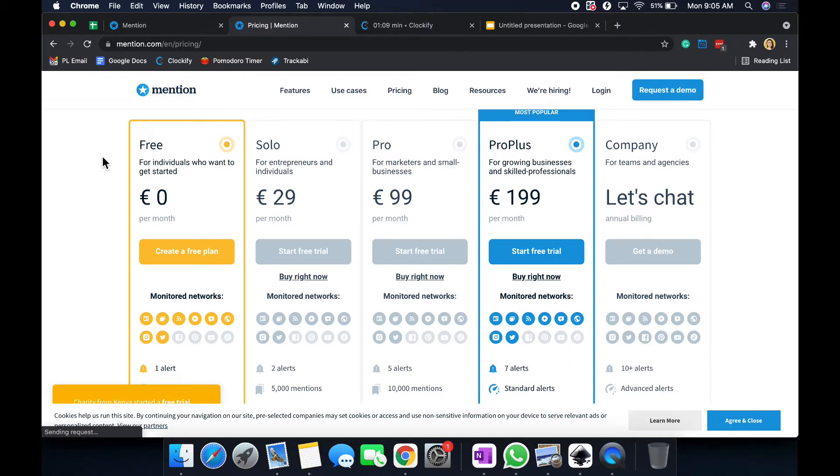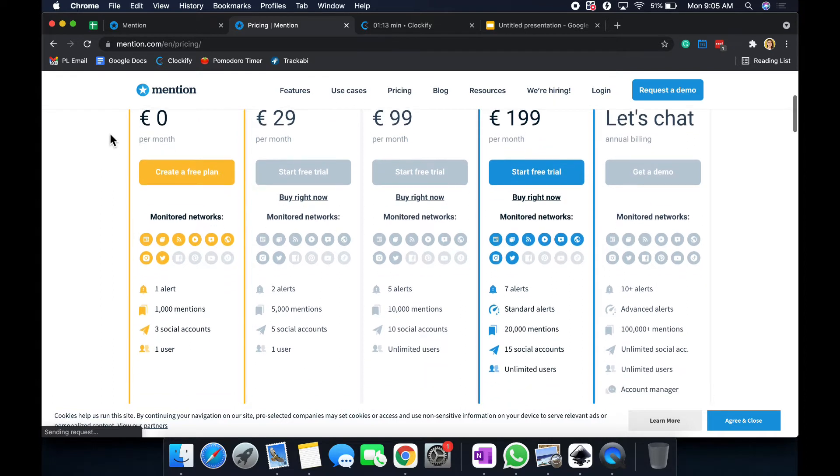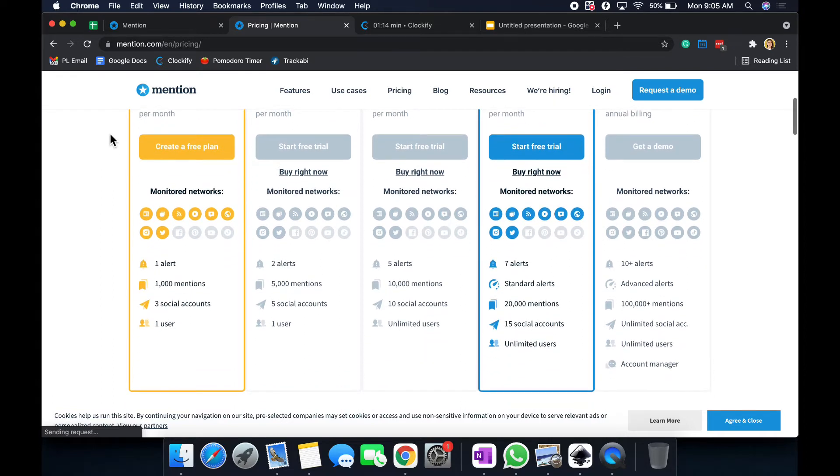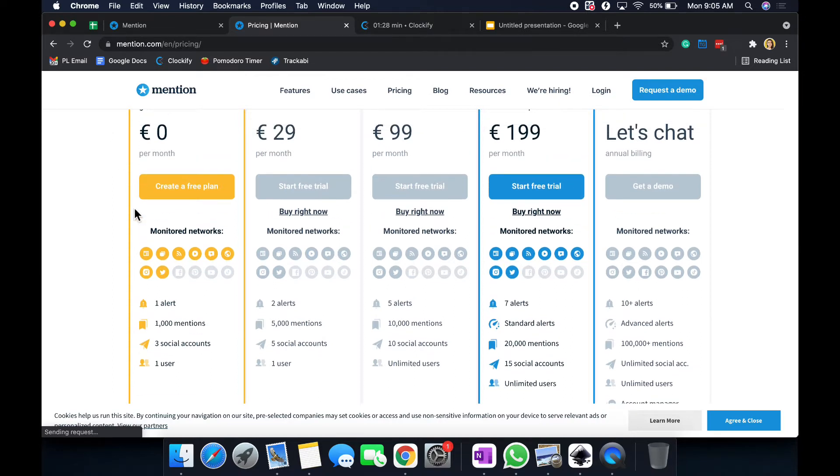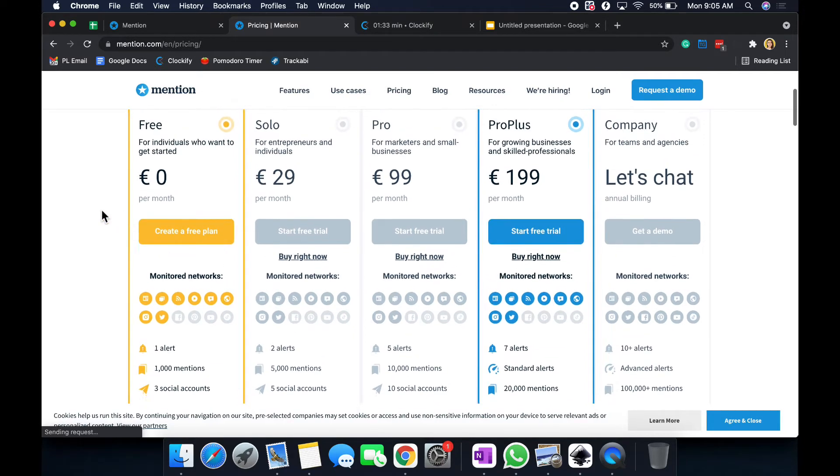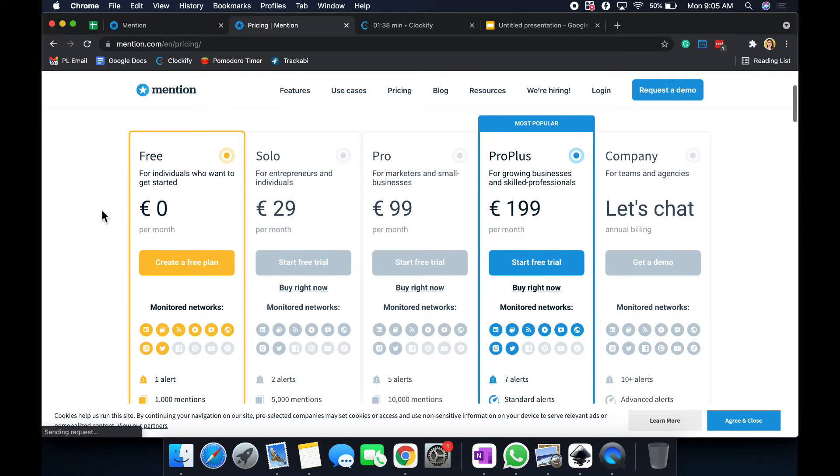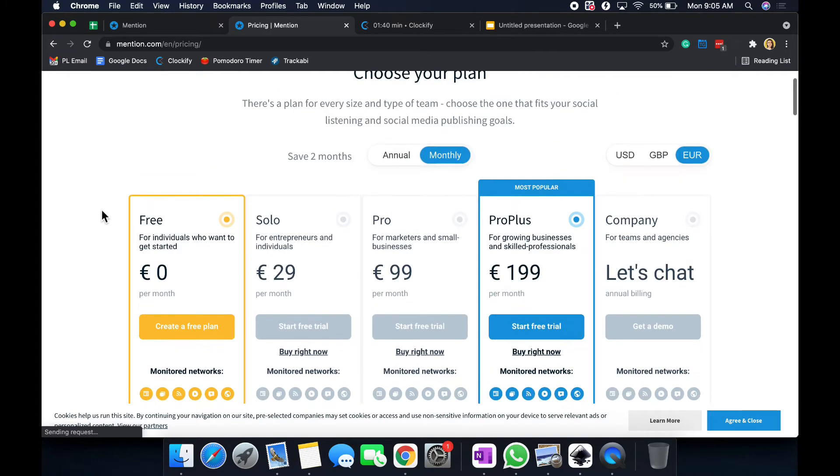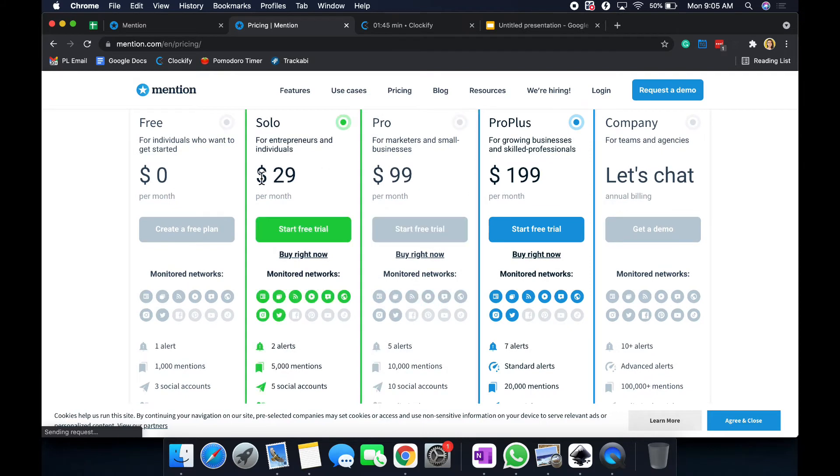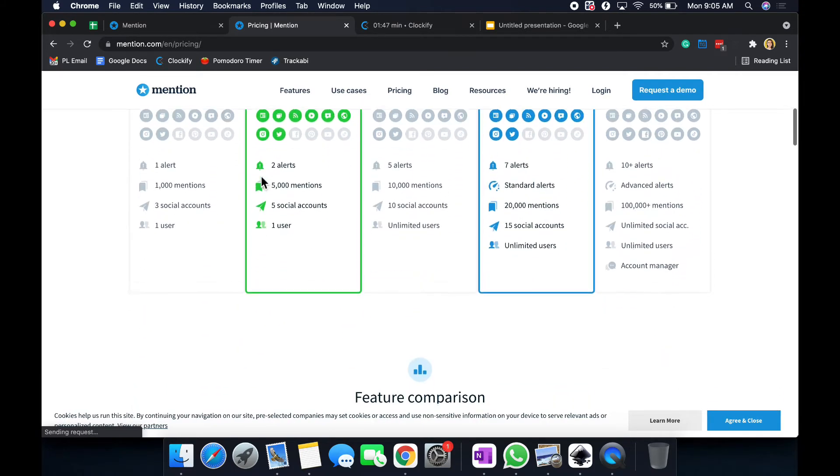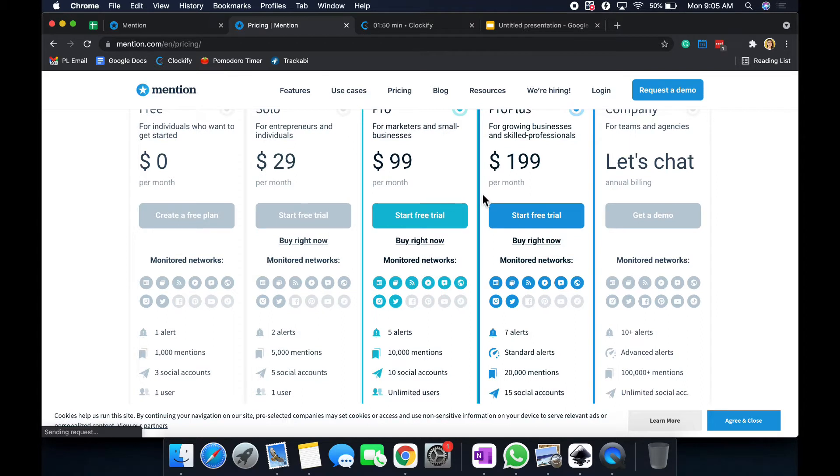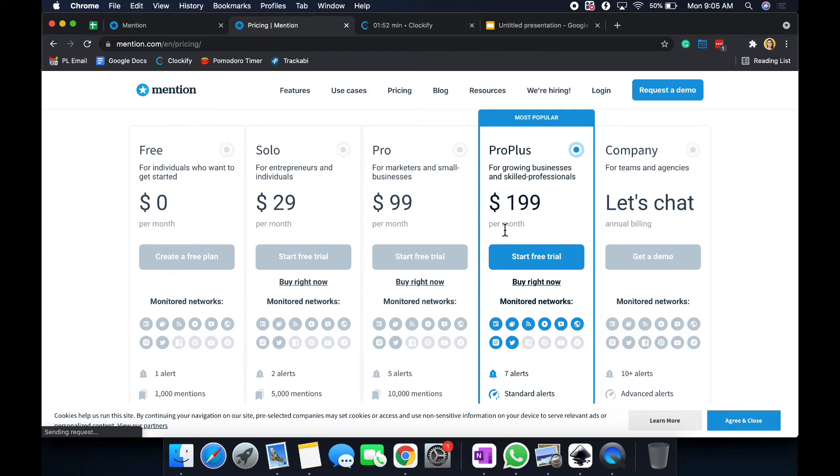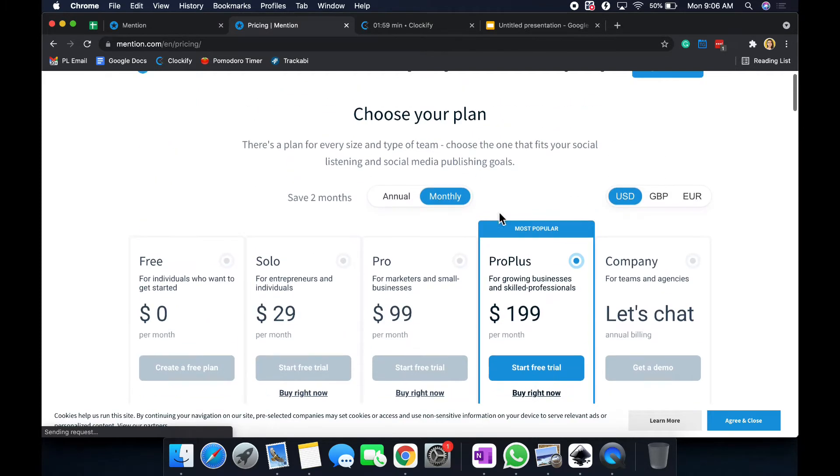So overall, the main features are the alerts, the mentions, the social media accounts, and the amount of users. I would definitely say to look more at the mentions and the alerts. Alerts are pretty, we'll go into exactly what the alerts mean, but it's quite interesting that the alerts are pretty low across the board until you get to the company. So this is USD, by the way. They do have a free, and you can do a free trial with each of these plans except for the company plan. So definitely look at which one that you would find the most interesting about, and then you can do the free plan with that one.